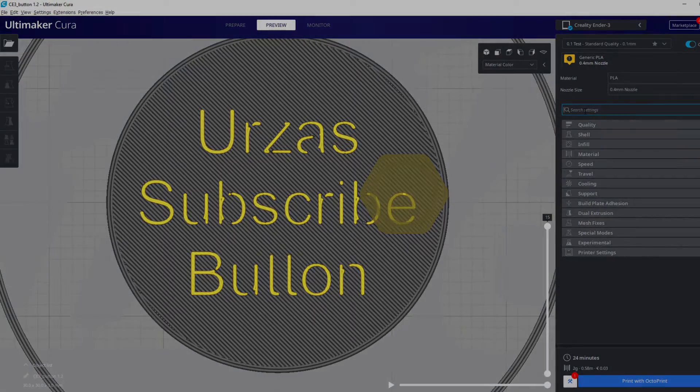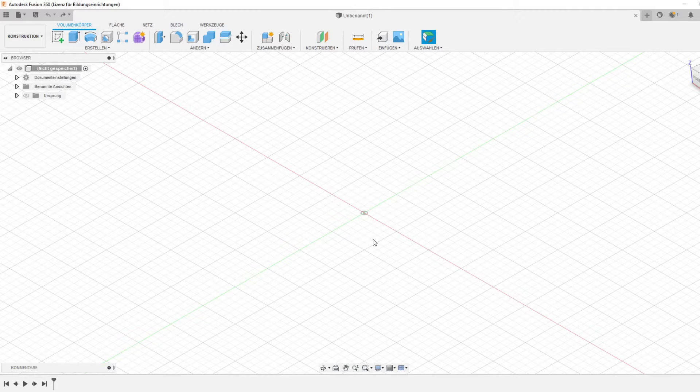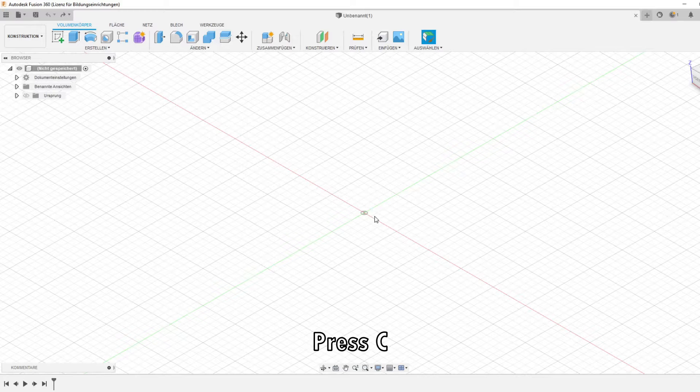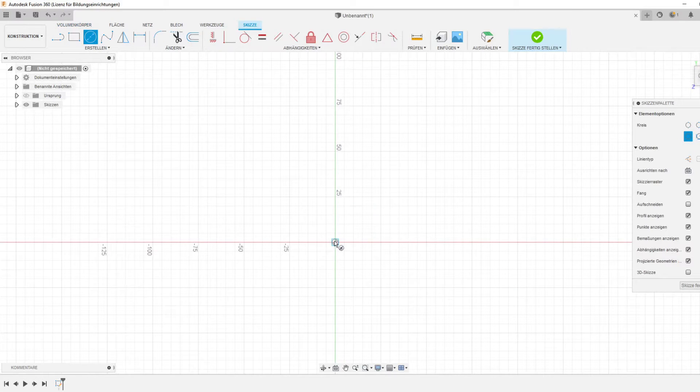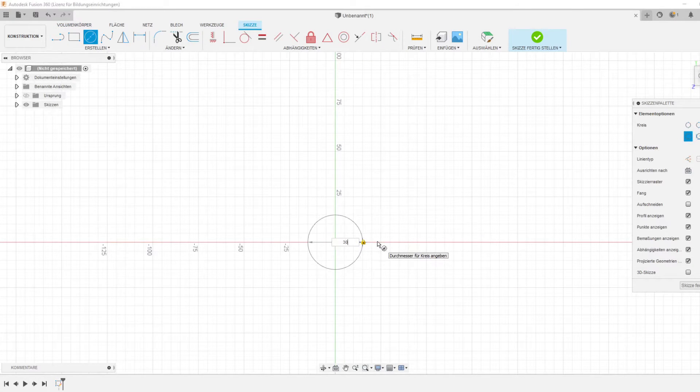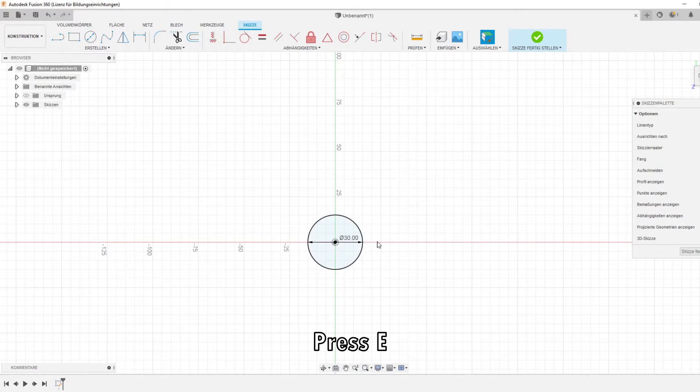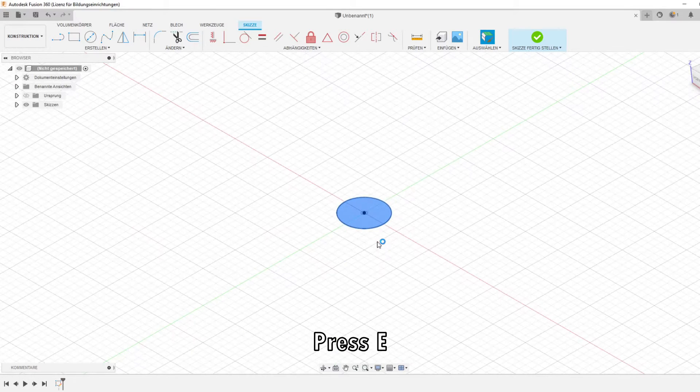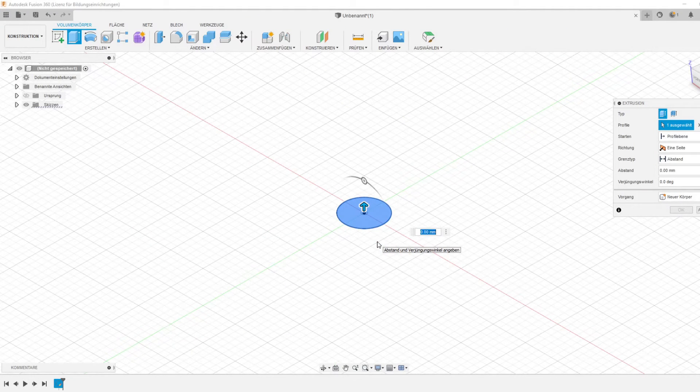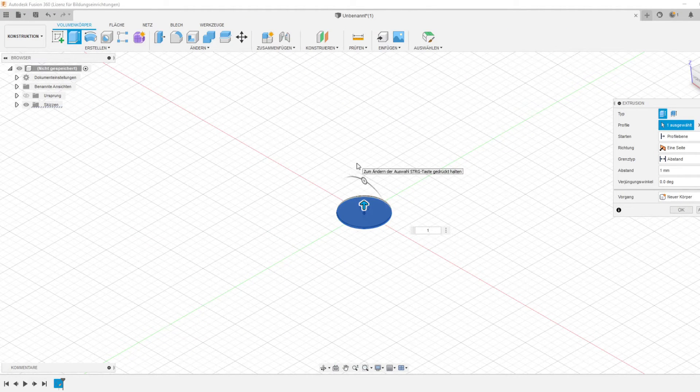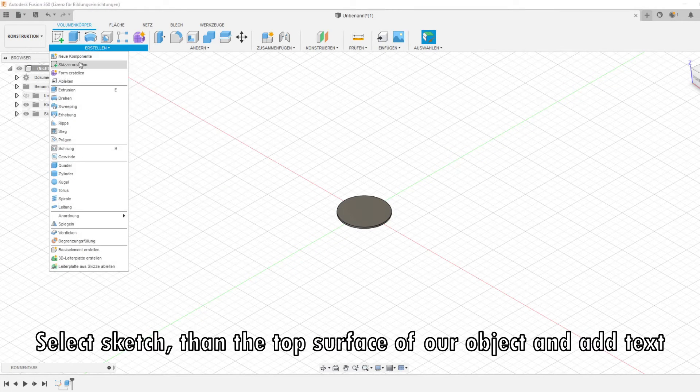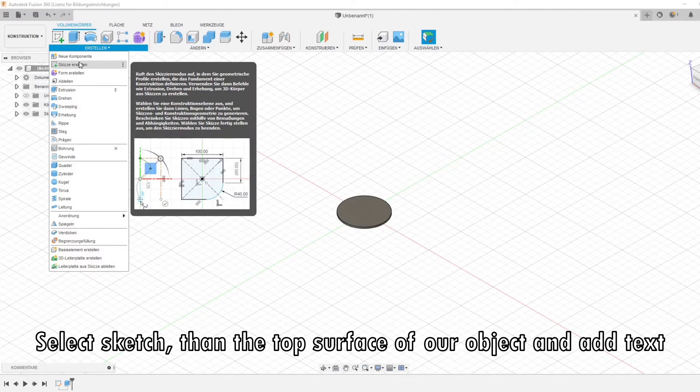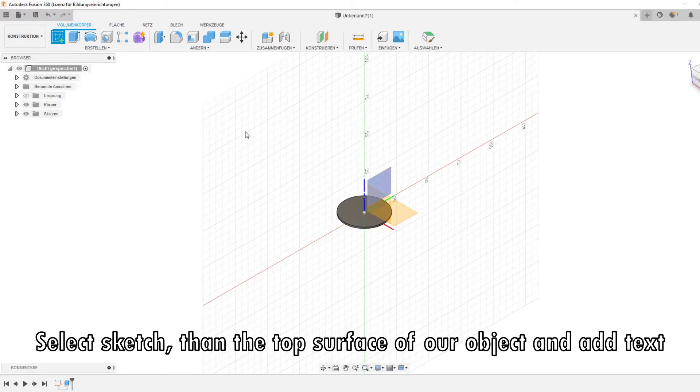Welcome to Fusion 360. It only takes a few steps and a few minutes to design this button. First, proceed to draw a circle and enter a number for the size you want. In this case, 30. Then press E to extrude and extrude by one.